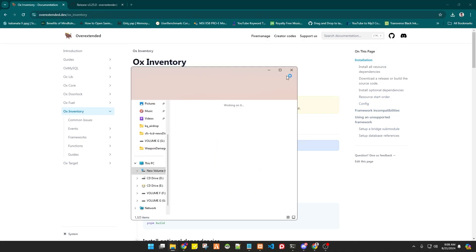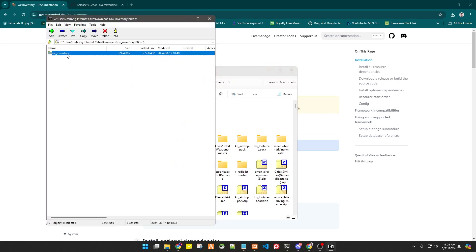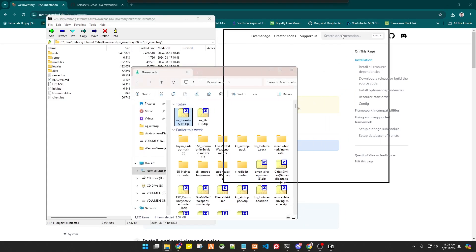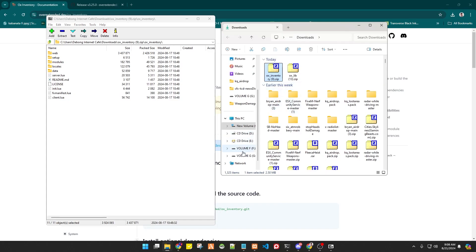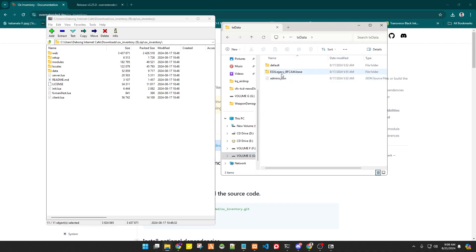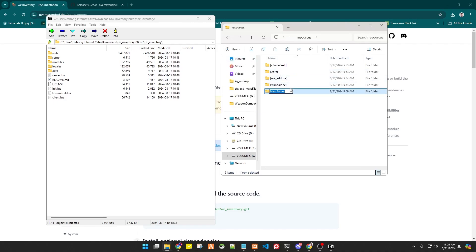Now let's start installing ox_inventory by going to the download folder and opening the zip — I use 7zip for this. Copy the extracted folder and go to the file location where your server is installed. For me it's on my G drive. I want my files to be organized, so I'll create a folder called 'ox'. Just follow everything I do in this video so there will be no errors.